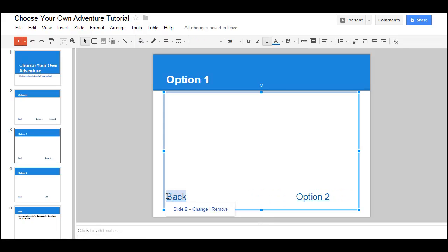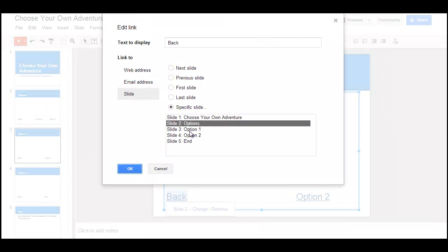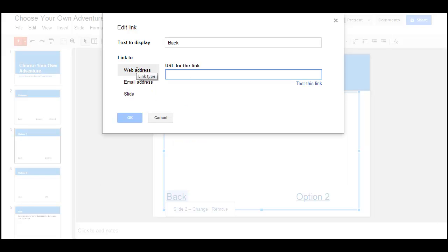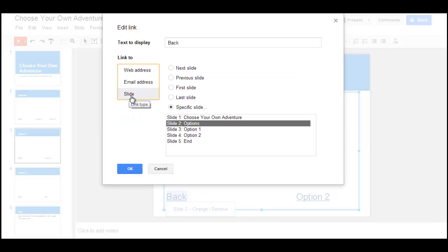You simply highlight the word that you want to link or the picture, click Insert Link, and instead of it saying Web Address, click on and have it saying Slide, and then break it down based on what you want the options to be.